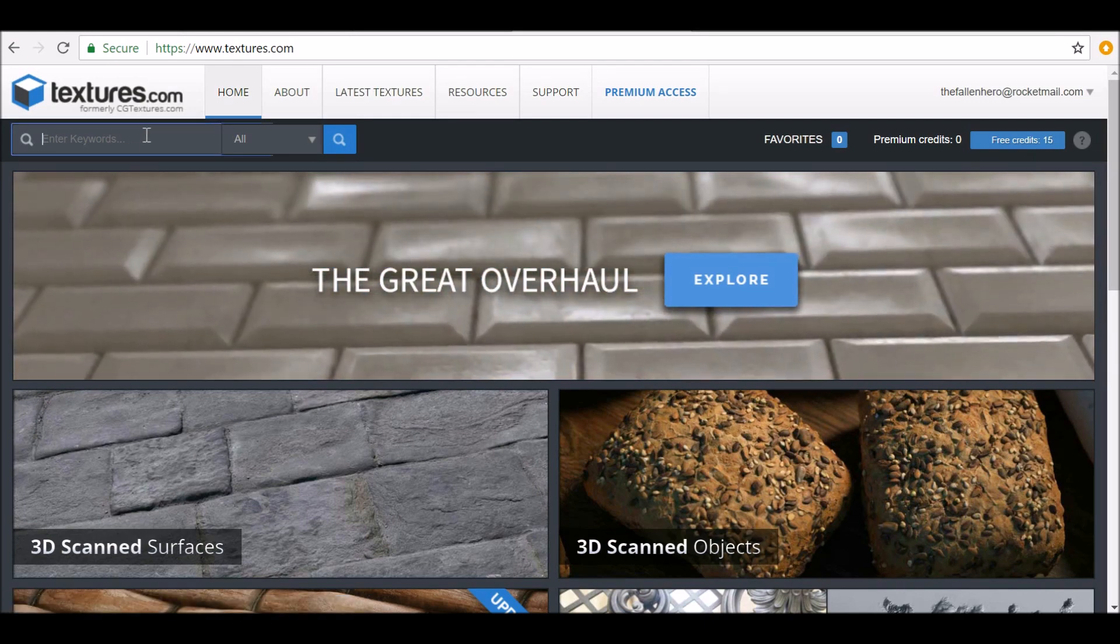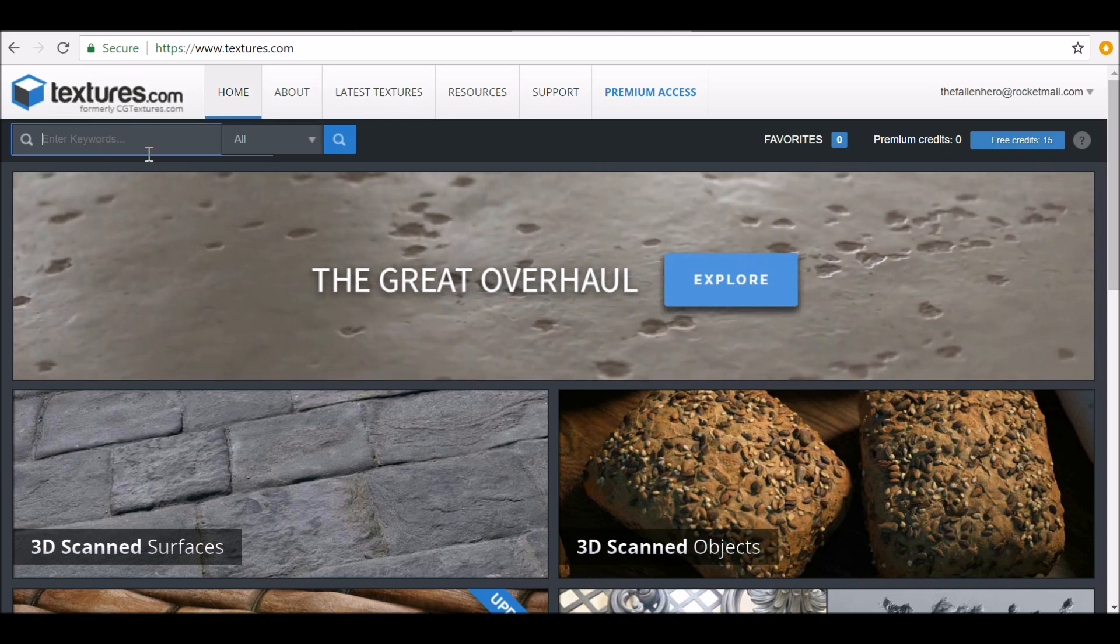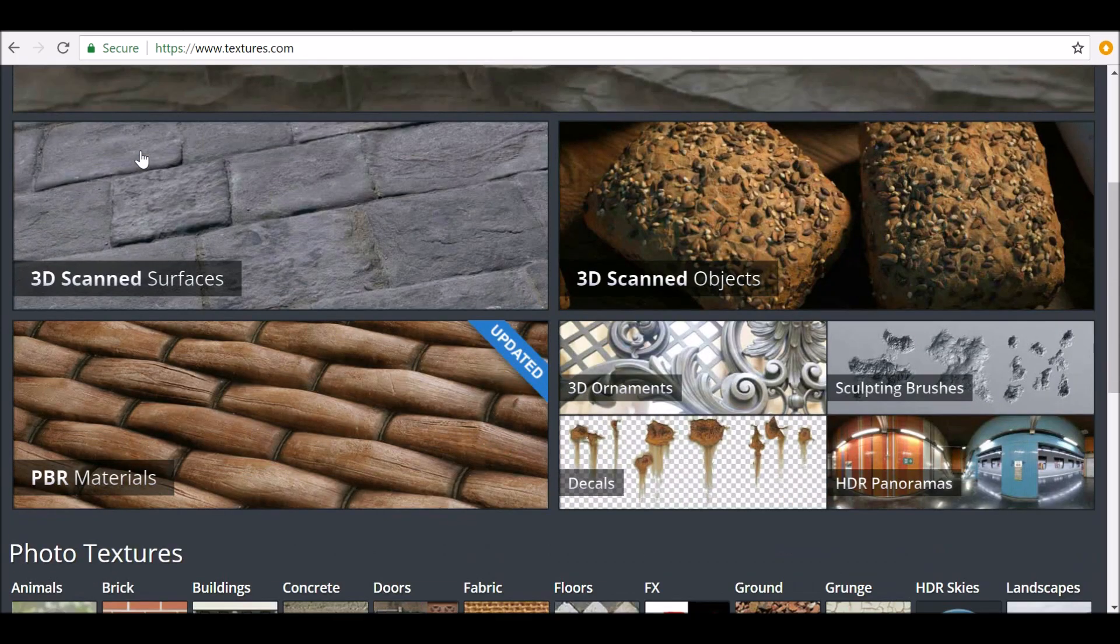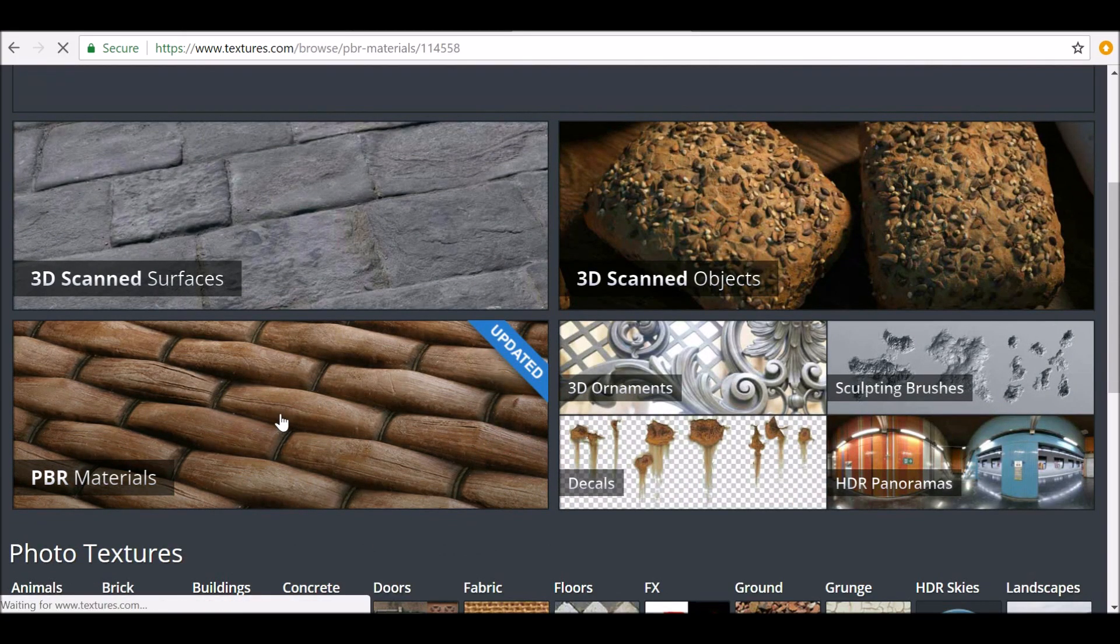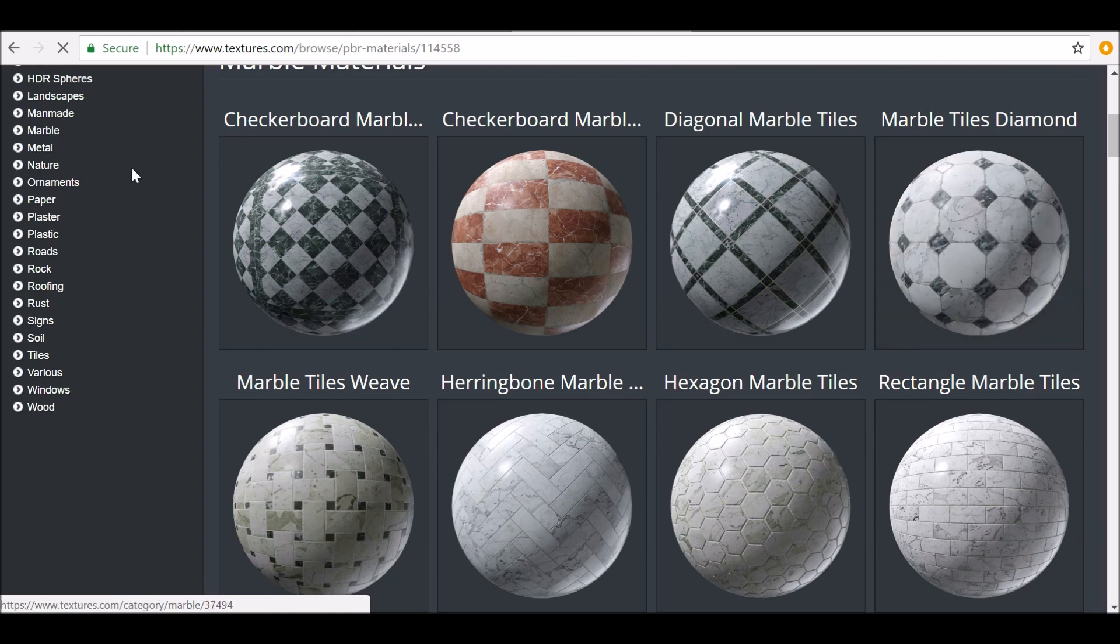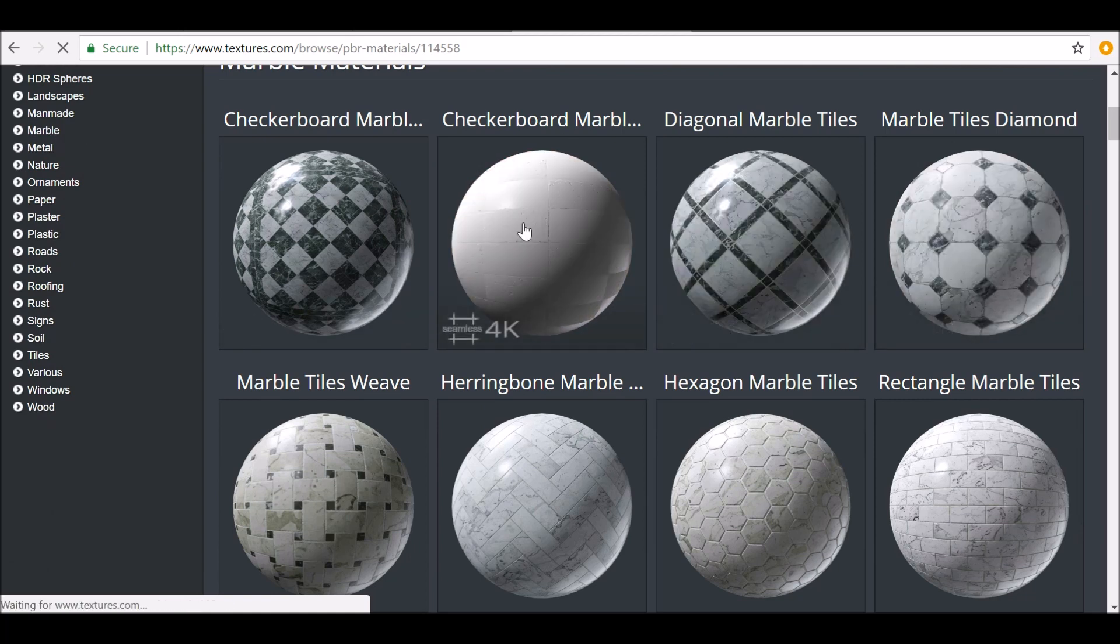You can search for something specific, or instead what I'm going to do is go to PBR materials. There's a whole bunch of materials here, and this is generally what it will look like once you've loaded it into Blender.